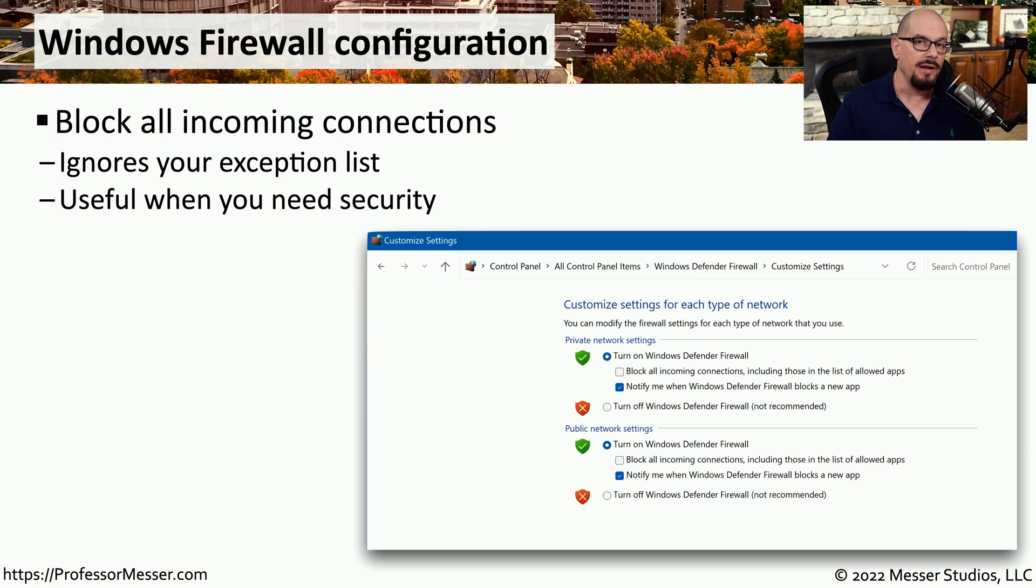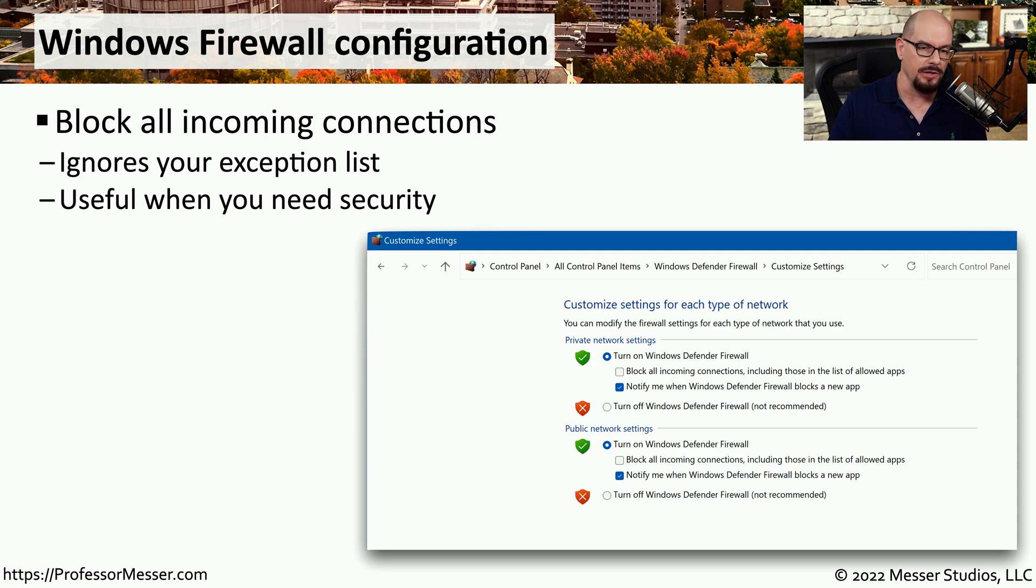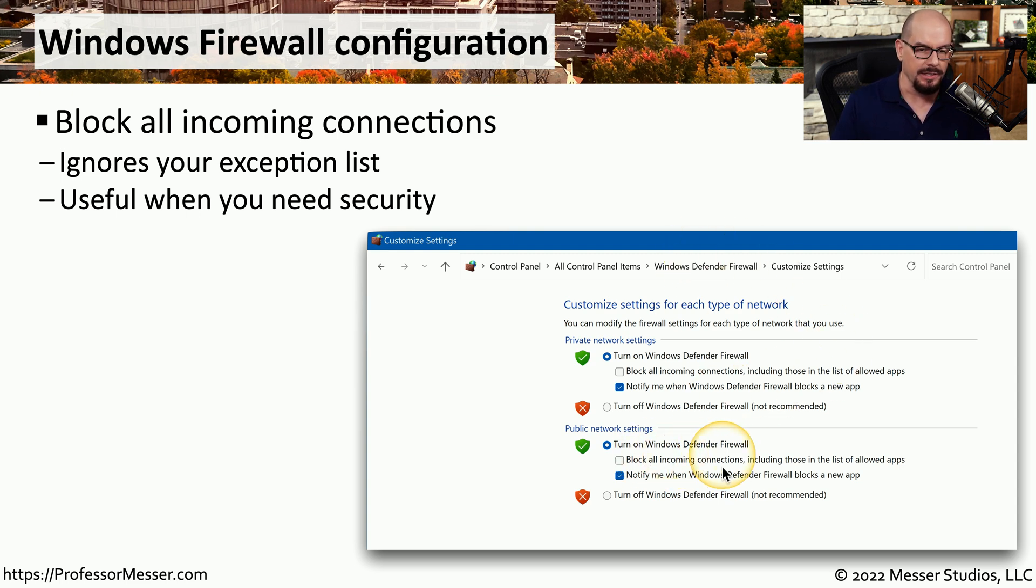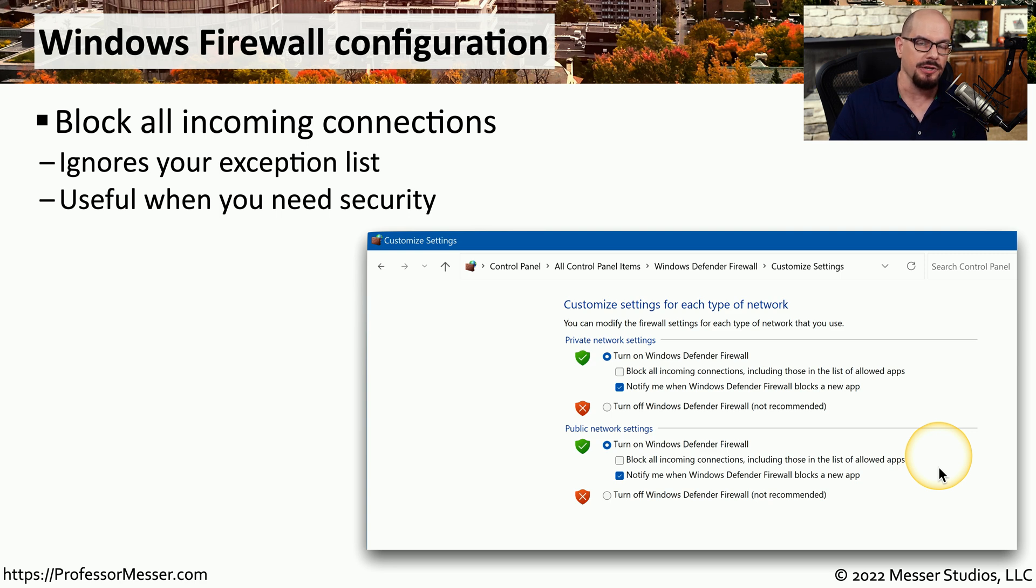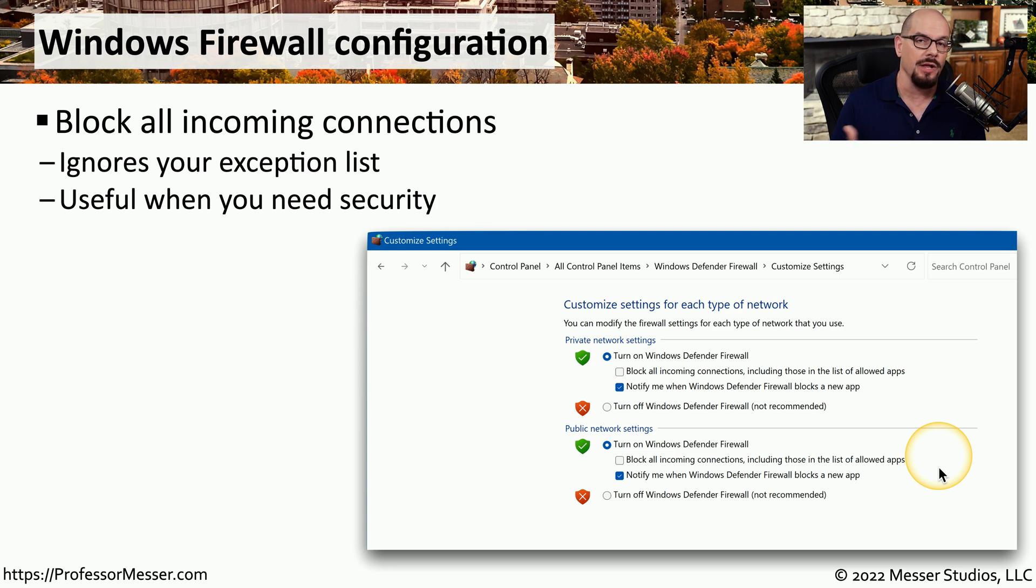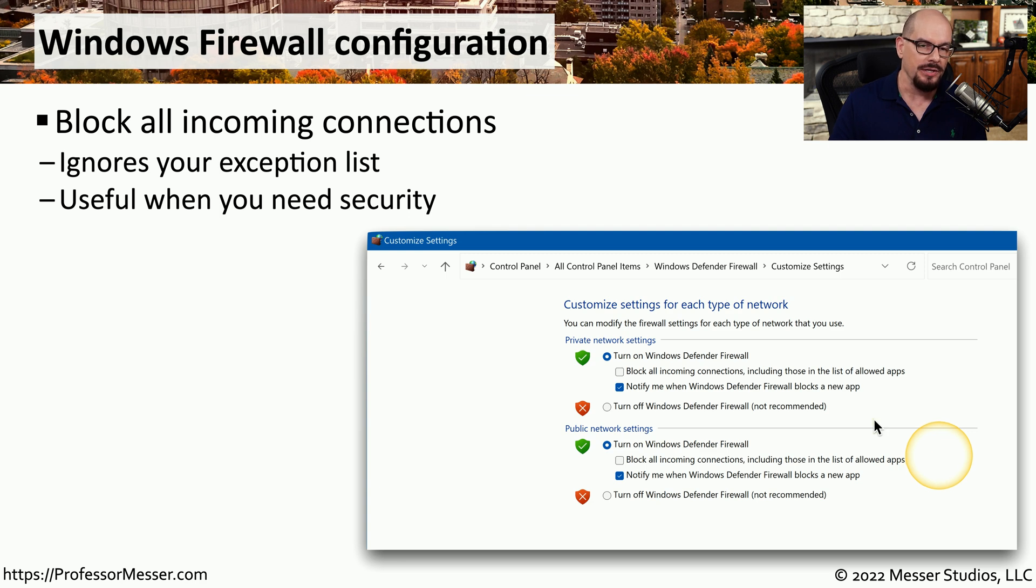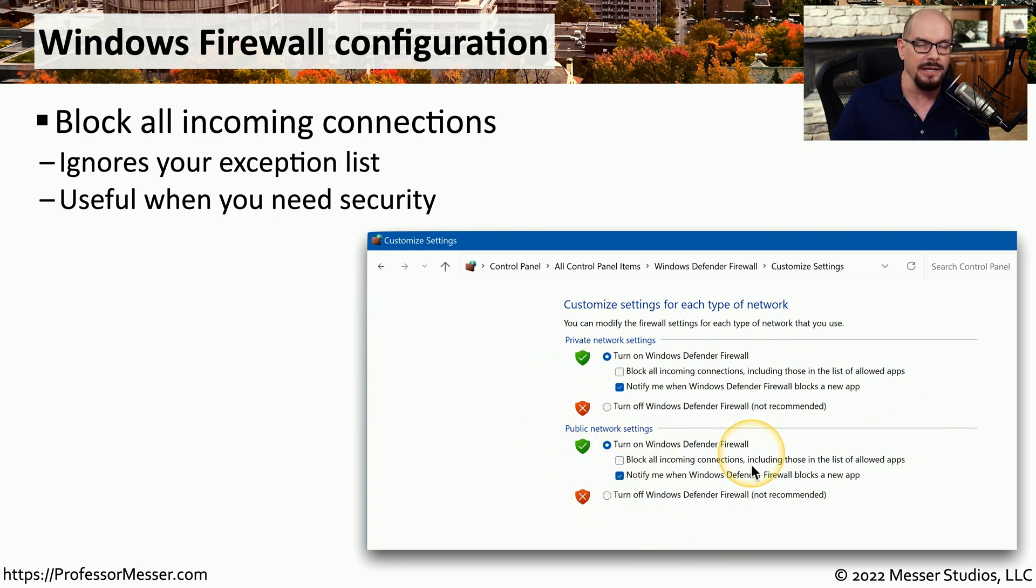When we were turning off the firewall, you may have noticed an option inside of the control panel that says block all incoming connections, including those in the list of allowed apps. This is the option to ensure that nothing can connect to your computer from the outside. So if you're on an insecure network, you're at a coffee shop, or you're at a hotel, and you want to be sure that nothing has access to your device, you can simply go into these settings and choose to block all incoming connections.